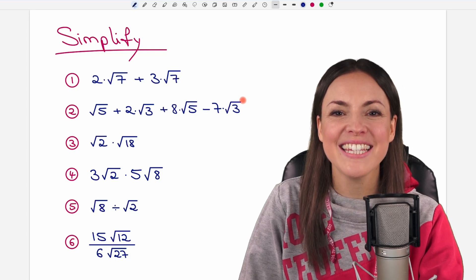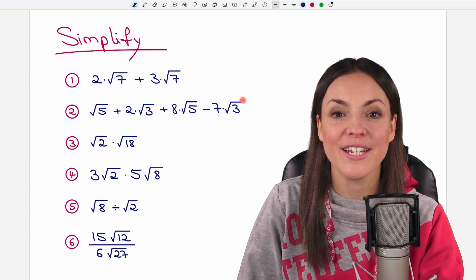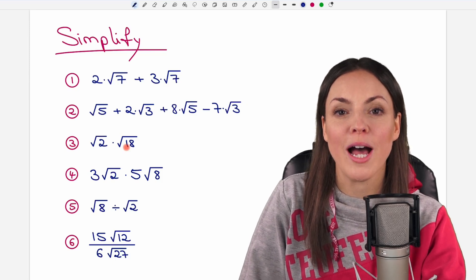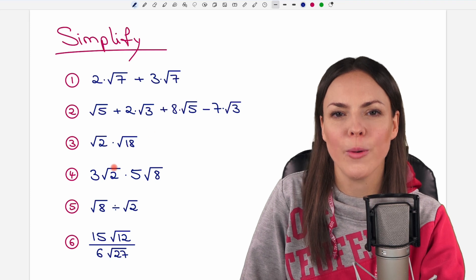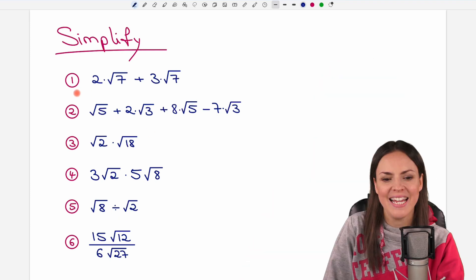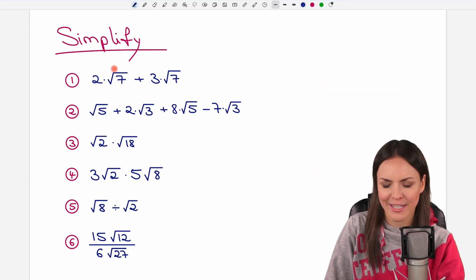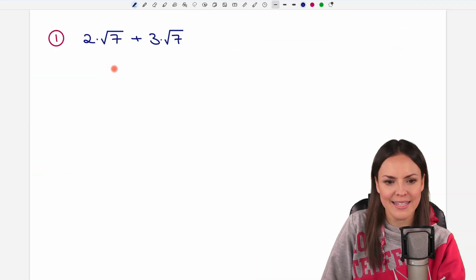Hello my lovelies, it's Susanna and today I want to show you how to simplify these square roots. Let's take a look at the first example.